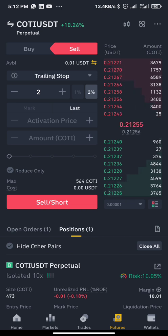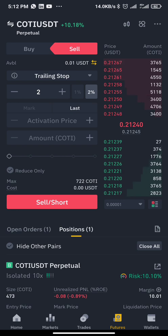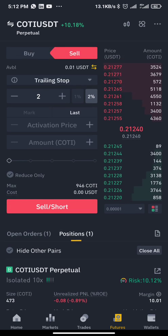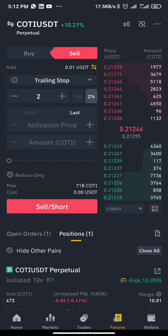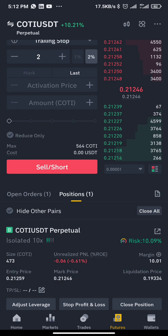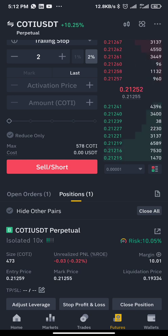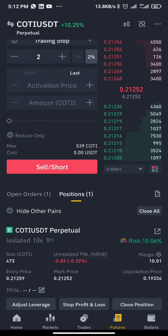Once it activates, if the coin starts running in profit — 10 percent profit, 20 percent profit — the trailing stop-loss will continue to move up. At 50 percent profit it will continue moving up. But once the coin starts coming back down, the last increment of the trailing stop-loss by two percent is when it will pause and lock in.